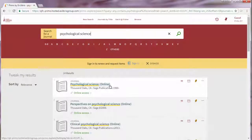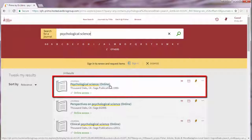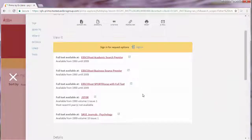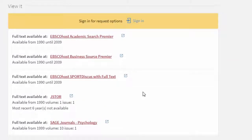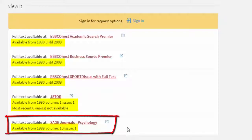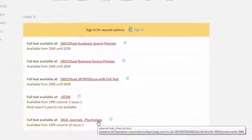If you select the title, a slide-out screen will appear and you will see a list of databases where full text of this journal can be found. Be sure to check the date coverage for each database to find the database with the coverage needed for your article. In this case, our reference article was published in 2012, so we need to find the database with coverage that includes 2012 — that's Sage Journals.